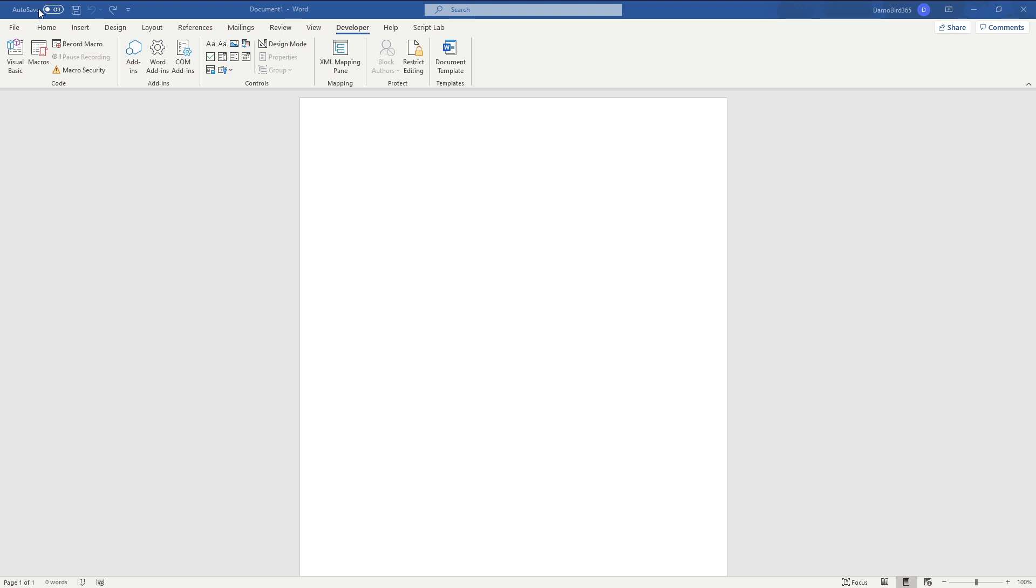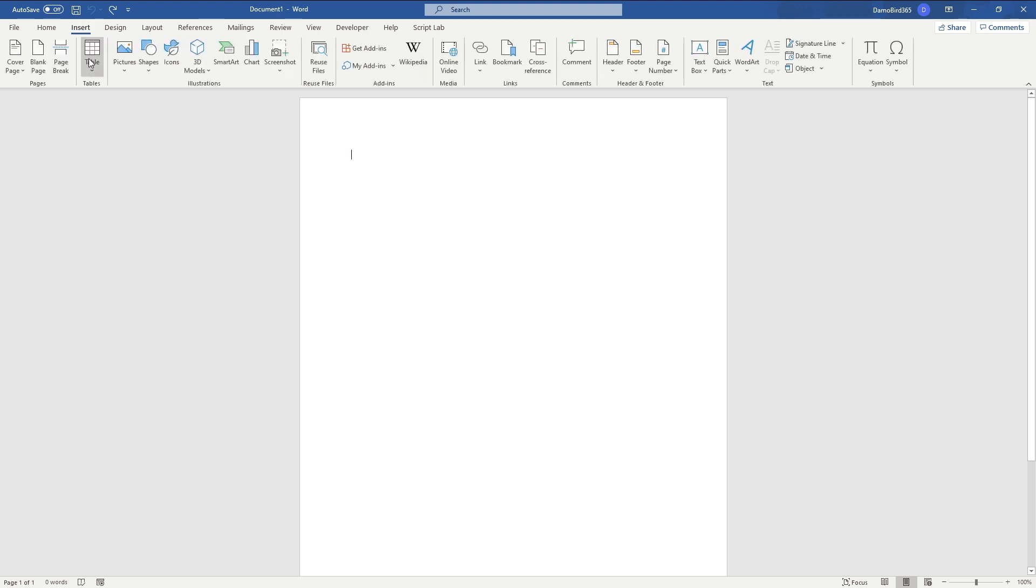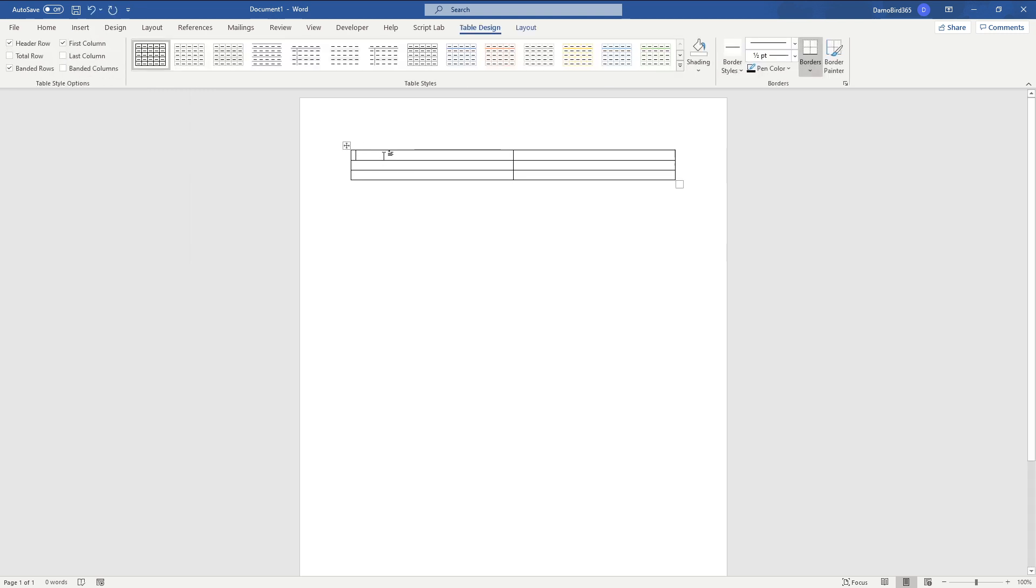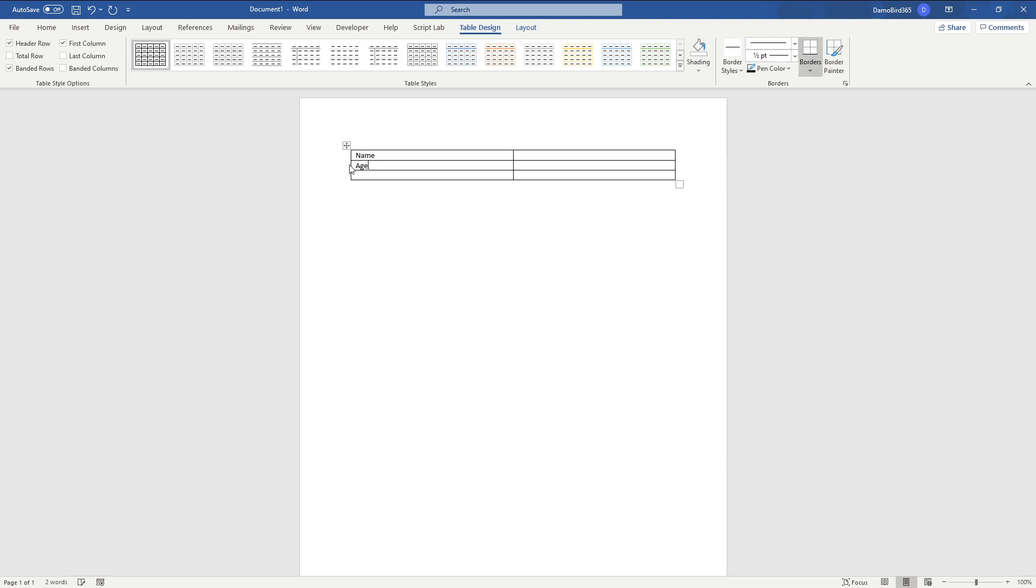So what I'm going to do first is I'm going to insert a table and that table is going to have three rows and two columns. I'm just going to insert some fields. We're going to have the name, we're going to have the age, and we're going to have the sex.